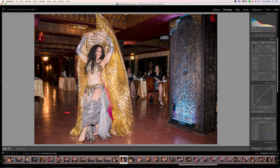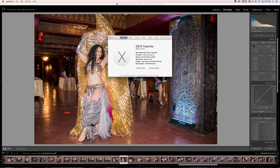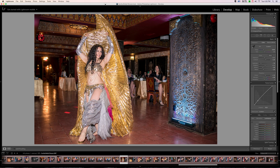Hey guys, Siva here. I just want to do a quick performance test comparing Lightroom 5 and Lightroom CC, or version 6 as it was announced today. I'm running it on an iMac — 4 gigahertz with 32 gigs of RAM — and it is the Retina iMac.